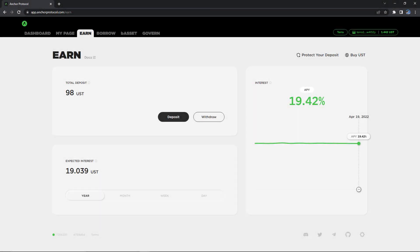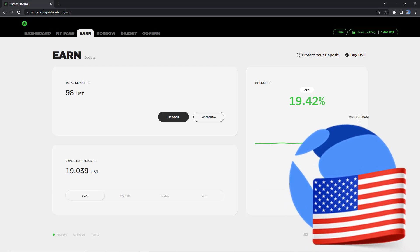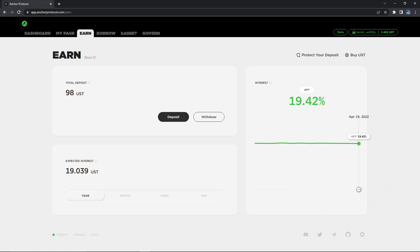Hello guys, welcome back to the channel. In this video, I'm going to show you how you can withdraw your funds from Anchor Protocol. Now in the previous video, I explained to you guys how we can deposit funds to Anchor Protocol to start earning that sweet sweet yield on your USD stable coins at a rate of nearly 20% APY, which I think is hard to beat when compared with the yield offered by many other cryptocurrency exchanges and platforms on stable coins such as USDC, BUSD, and USDT.